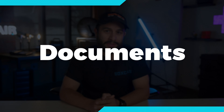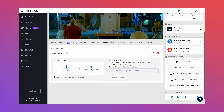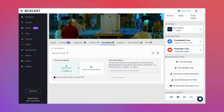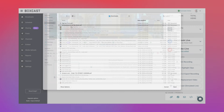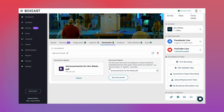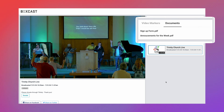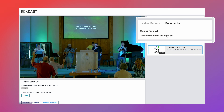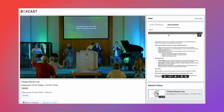Let's start with documents. Did you know you can add a document to your embed code for your website? All you need to do is convert that document to a PDF and add it to your broadcast. Now, when a viewer is watching the livestream on your website, you can have a document attached here.